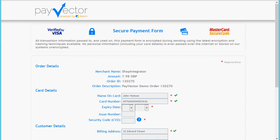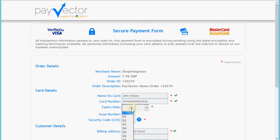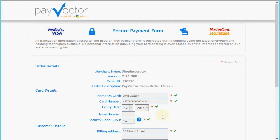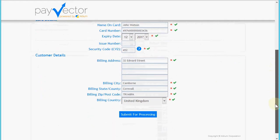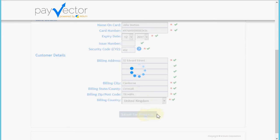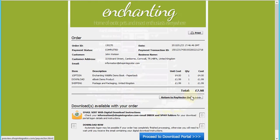Here I'm going to enter the test credit card number on the PayVector test system. Once I enter the test user details and scroll down, you'll see the customer delivery address was passed over as the billing address — I could change that if required, but I'll leave it here and submit for processing.